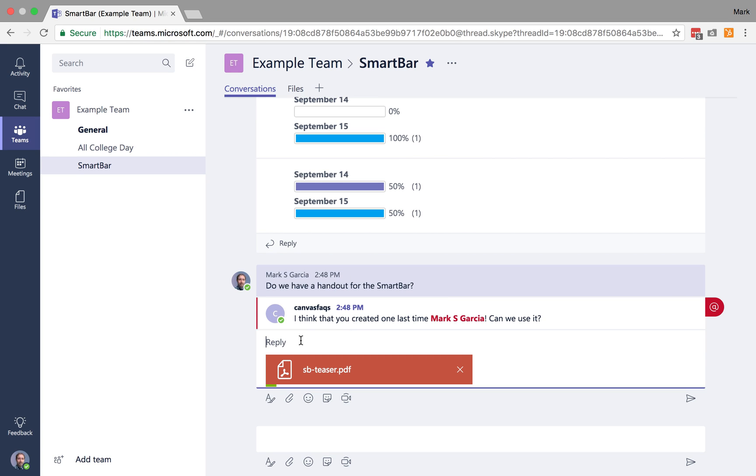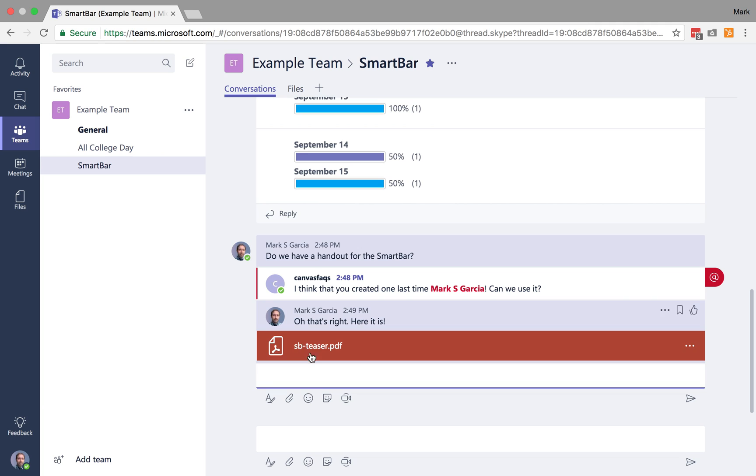And in SmartBar, I'm going to go to the SmartBar Teaserpedia. And I'll say, oh, that's right. Here it is. And I can send that.